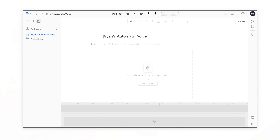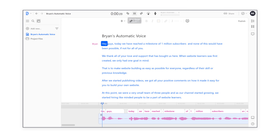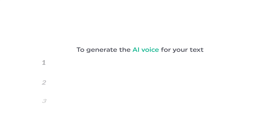Now the best part in this video is that we will also see how you can automatically create your own voice for your text without actually recording your voice. This means if you enter your text, you can automatically get your voice for your text like this. Hey guys, today we have reached a milestone of 1 million subscribers. Sounds interesting, right? So let's get started. We are going to generate the AI voice for your text in just three steps.